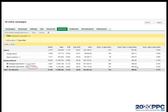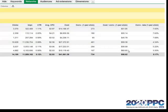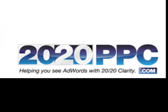I hope this video was helpful. If you have other questions, feel free to chime in on my blog at 2020ppc.com.